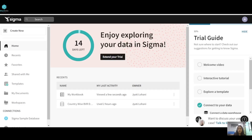Hi all, in today's video we'll talk about creating a Pareto chart in Sigma. I'll show you the visualization in my workbook and explain it to you, and then we'll create the chart. So let's begin.